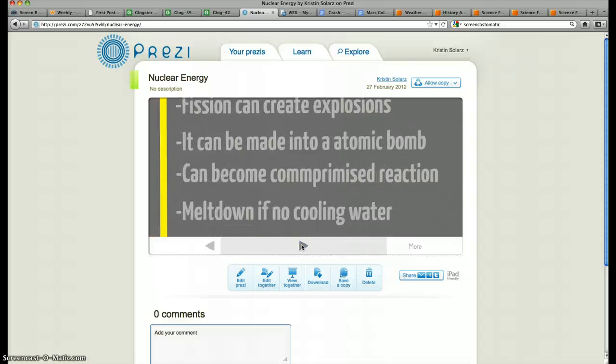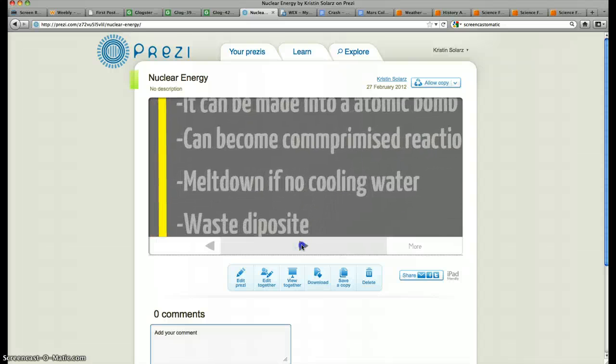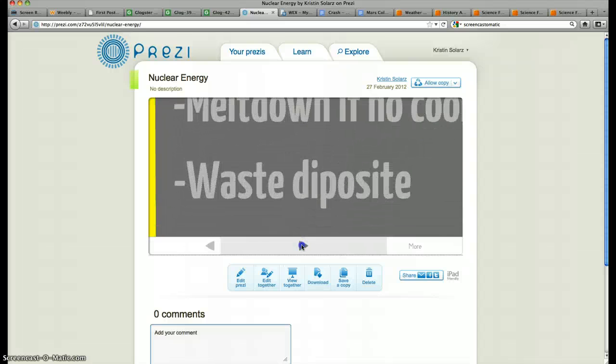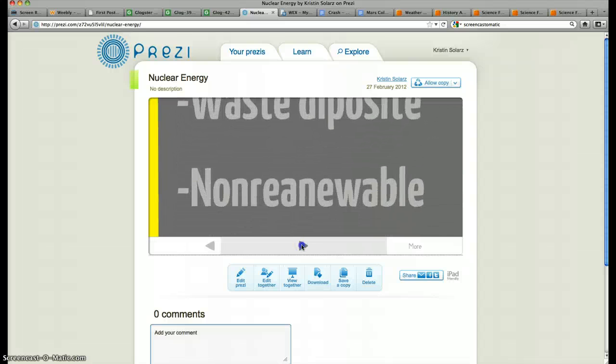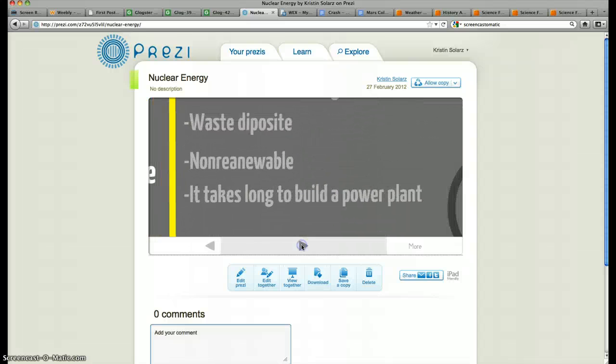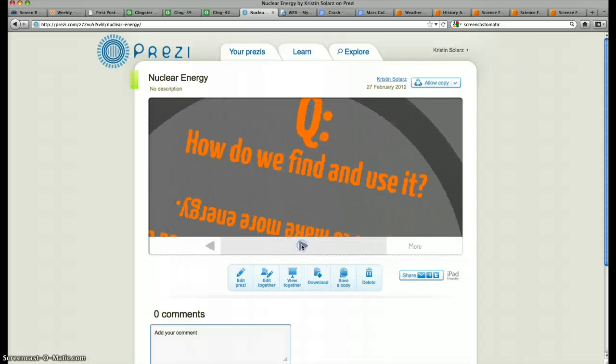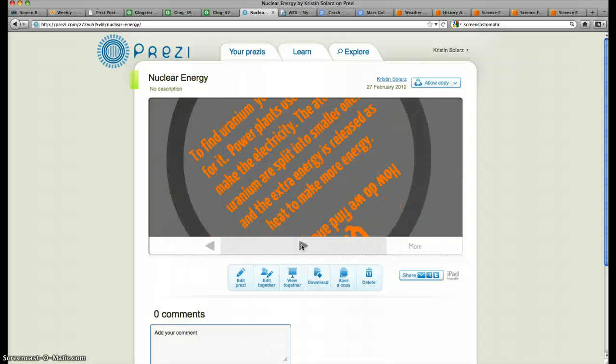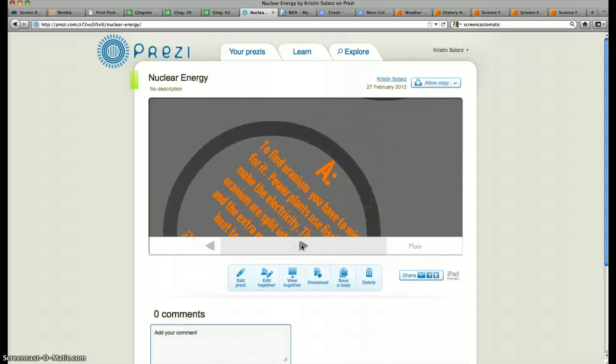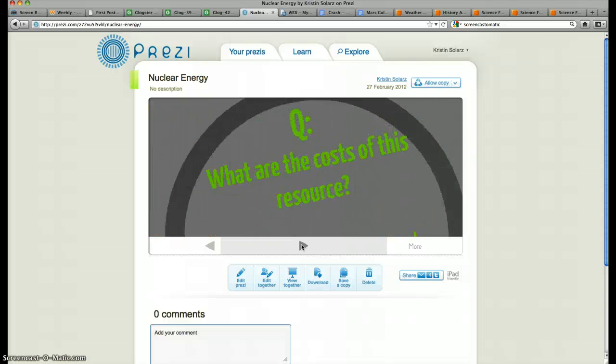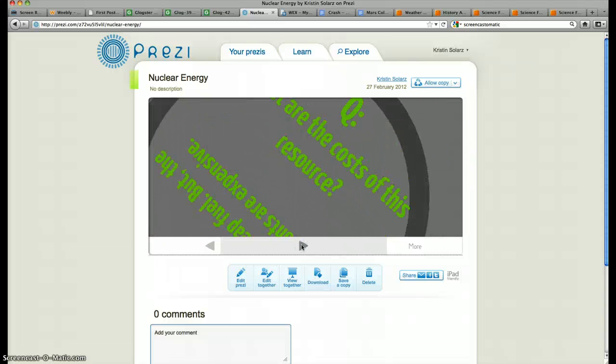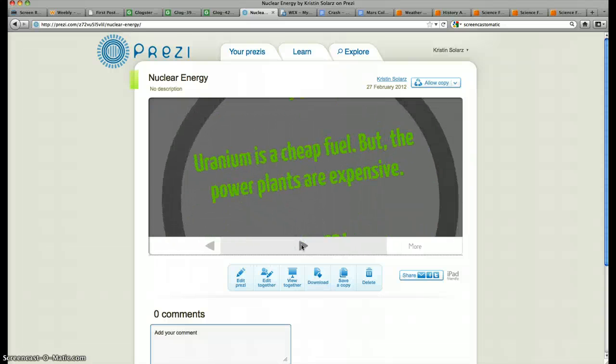We're studying energy at the moment, trying to find alternative energy sources for our country, and we're having a debate in our classroom. So this is just one way to research and show the information that we've researched. Here comes the really dizzy part, so hang on tight.